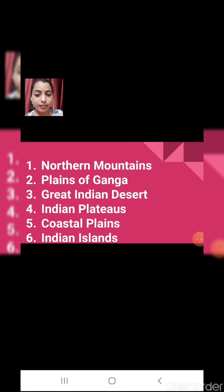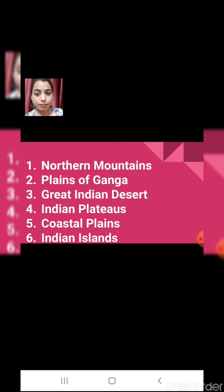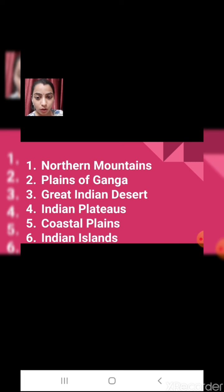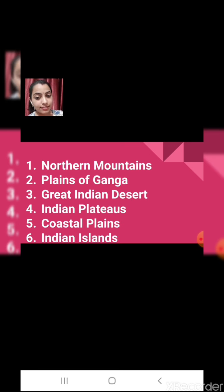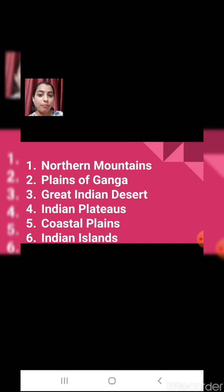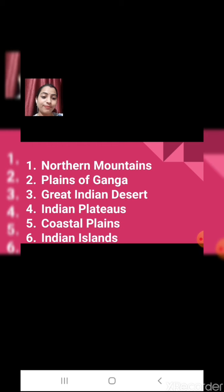India is divided into 6 major physiographic divisions. There are total 6 major physiographic divisions of India. First, northern mountains. Second, plains of Ganga or northern plains. Third, great Indian desert. Fourth, Indian plateaus. Fifth, coastal plains. And sixth, Indian islands. These 6 things we are going to draw on the physical map of India.